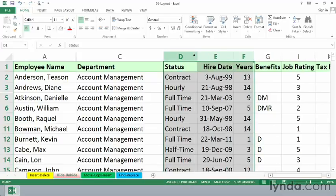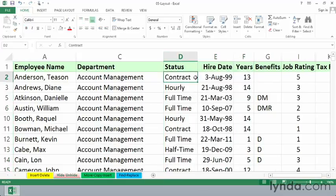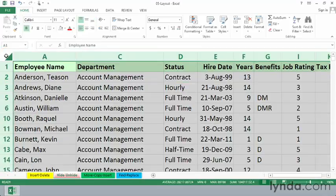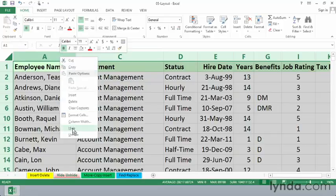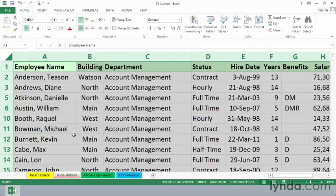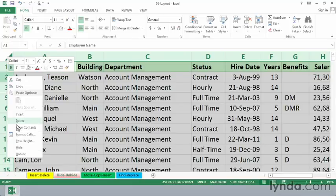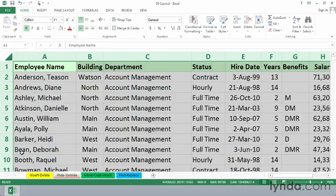That also brings back the hidden columns. If you've got hidden columns in a variety of locations and want to bring back all the data at once, click in the upper left-hand corner to select the entire worksheet, and then either right-click and Unhide or double-click a column boundary to unhide all hidden columns. Similarly, with hidden rows, select the entire worksheet, right-click one of the rows, and choose Unhide to bring back all hidden rows.